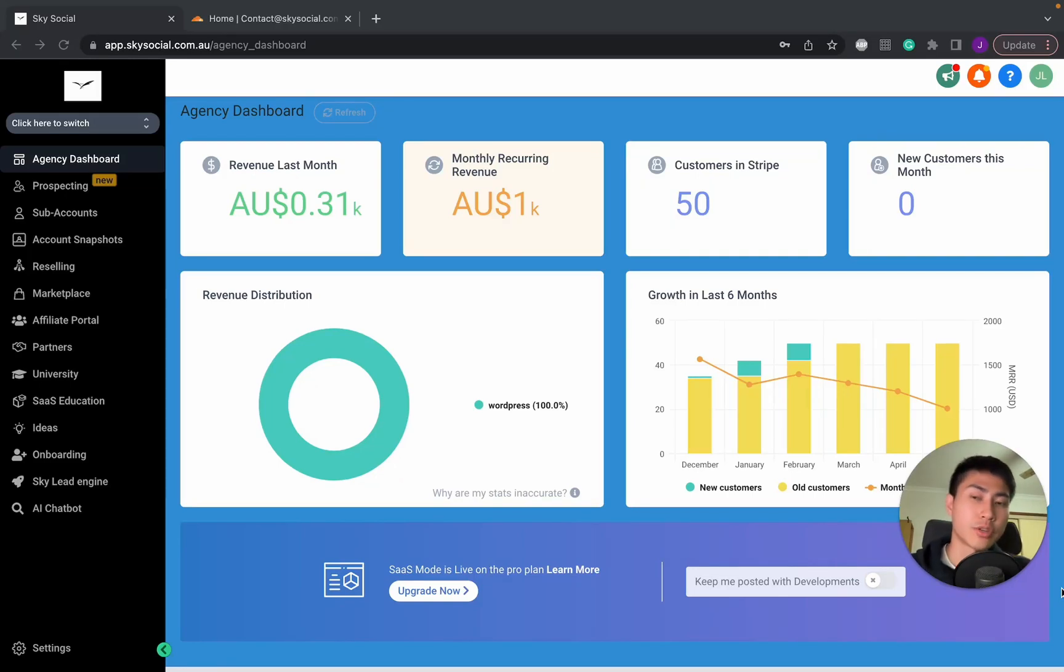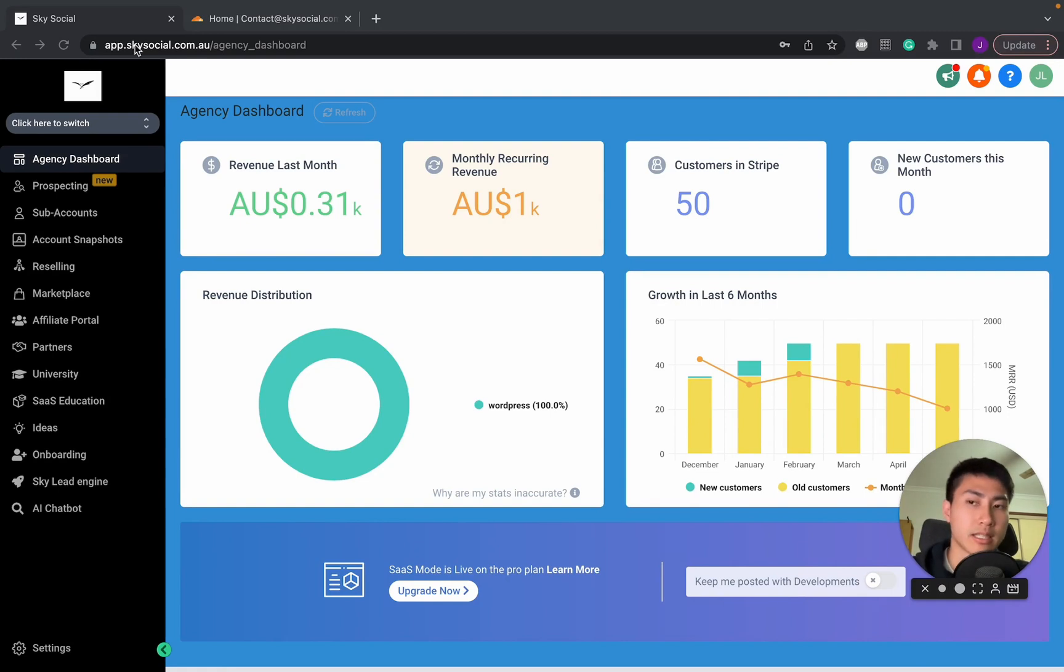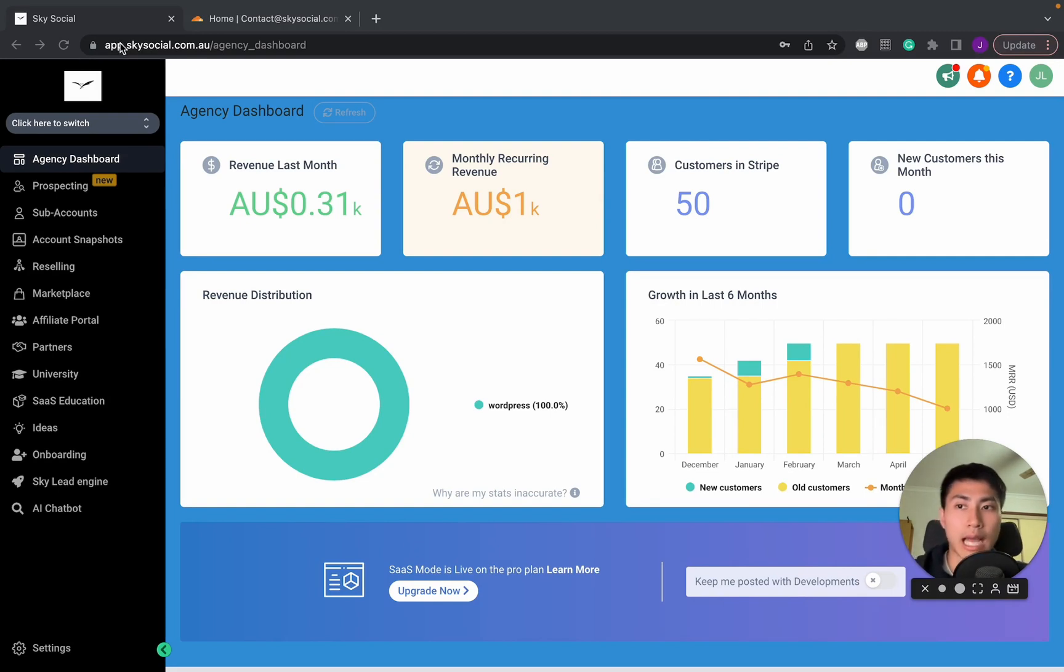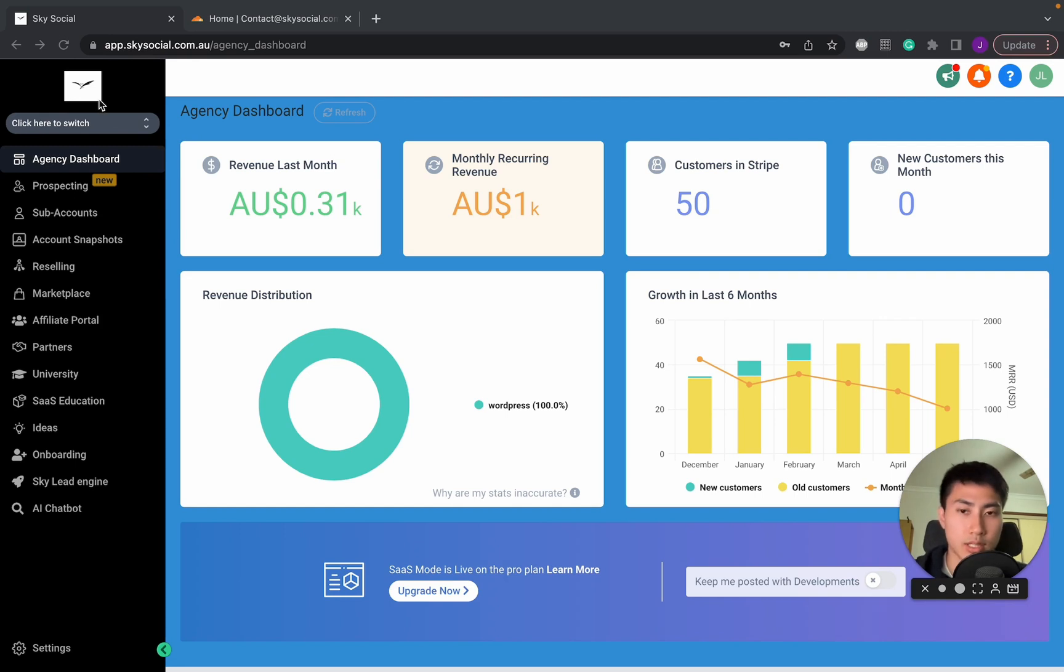Hey everyone, today I'm going to show you exactly how to white label your domain so that it looks something like this instead of gohighlevel.com.au. So I have it as app.skysocial which is mybusiness.com.au. You can also change this logo which I'll show you how to do.